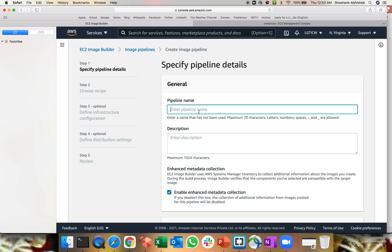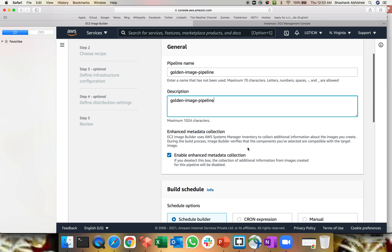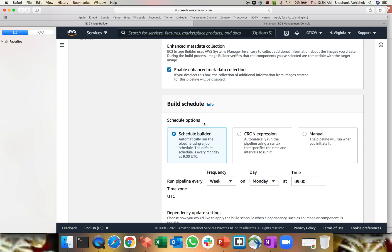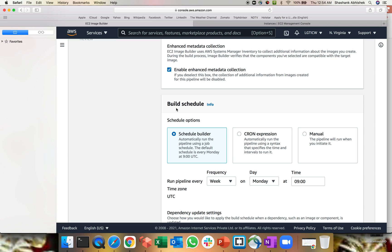We have to fill out certain information. And again, guys, this is one-time configuration. Once done, really you want to modify or you can create a new pipeline based upon the new requirement. So let's give this name as golden image pipeline. Copy this description can be remained same. I'm going to check this particular box. By default it is checked. I'm not going to uncheck this box to enable the enhanced metadata collection that will help us to have the additional information from the images as well.